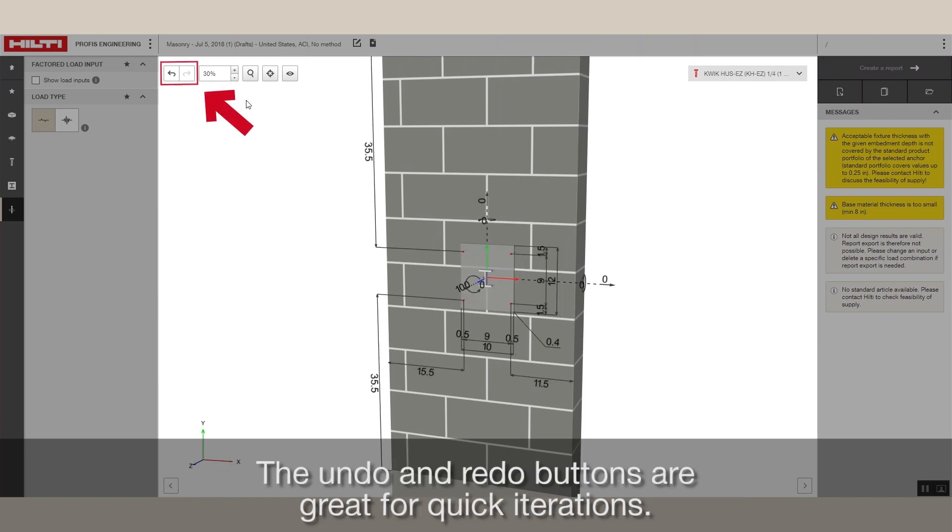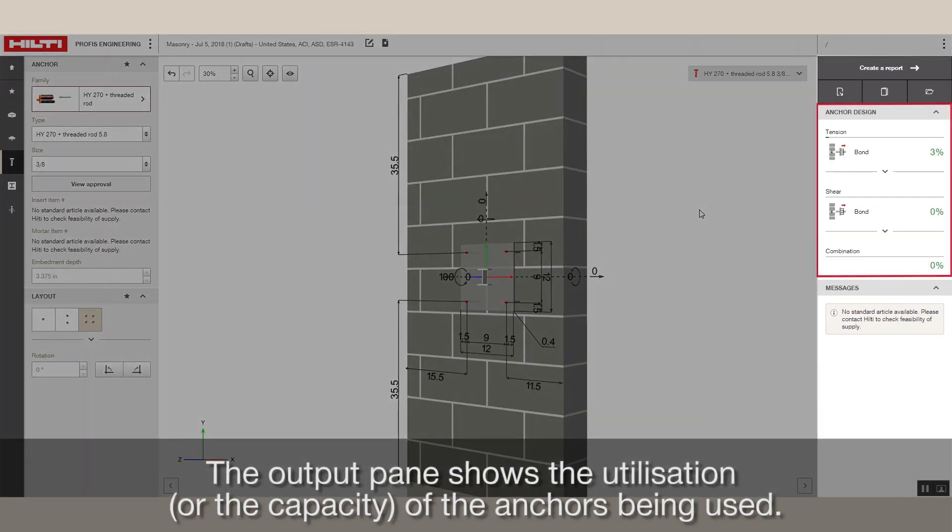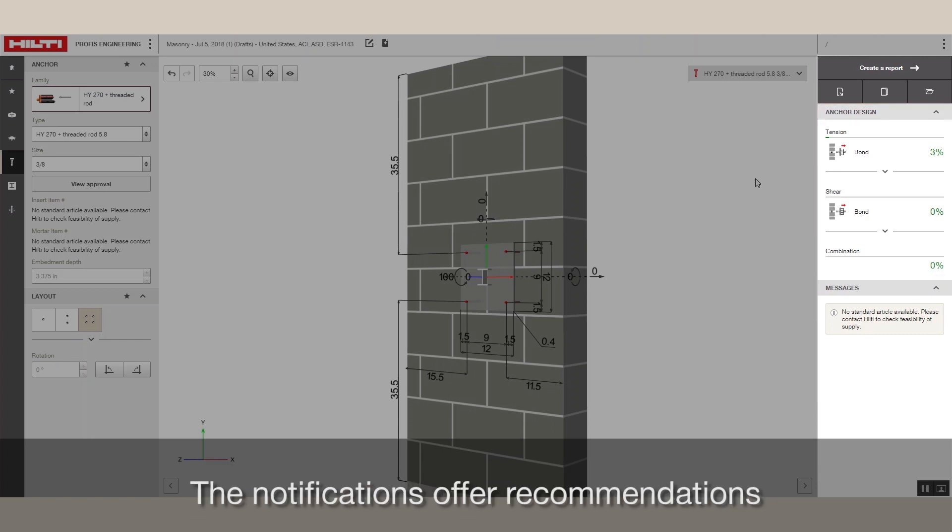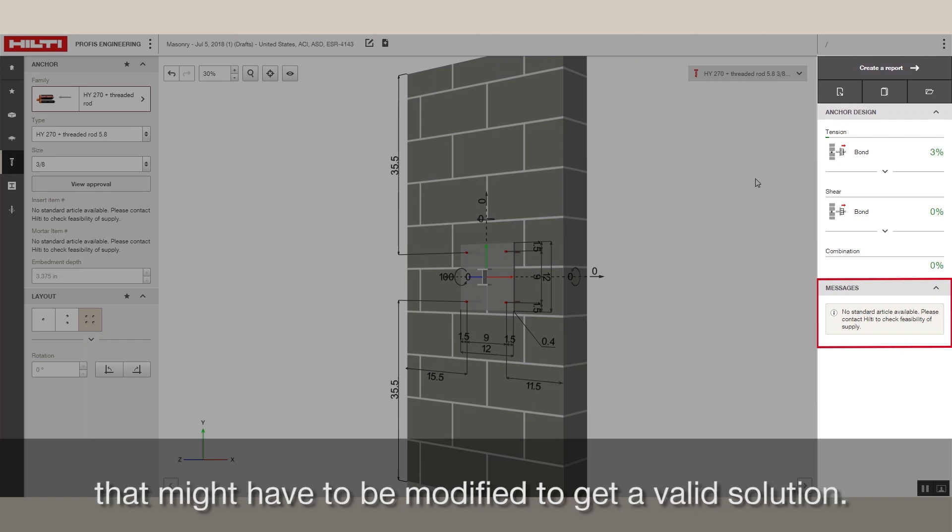The Output pane shows the utilization or the capacity of the anchors being used. The notifications offer recommendations and show any inconsistencies in the inputs that might have to be modified to get a valid solution.